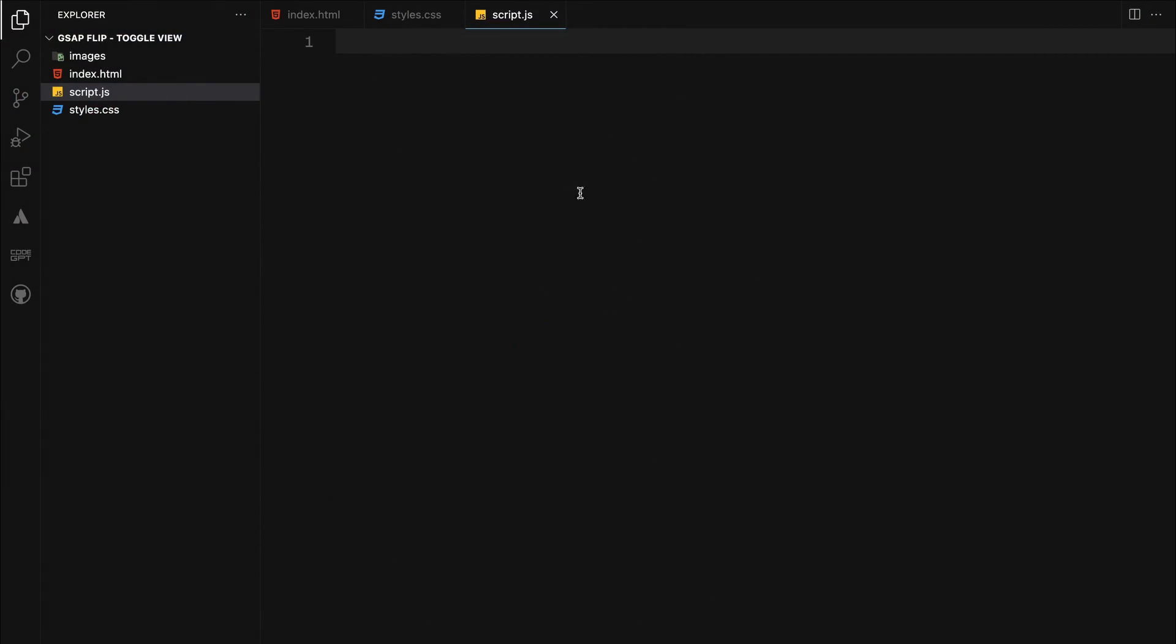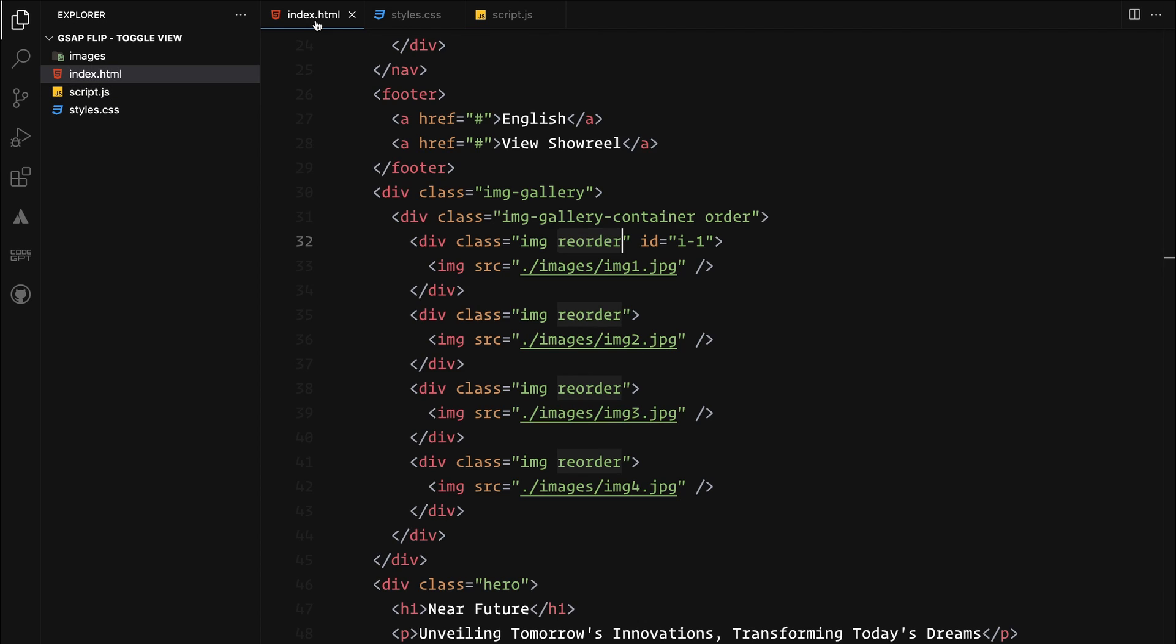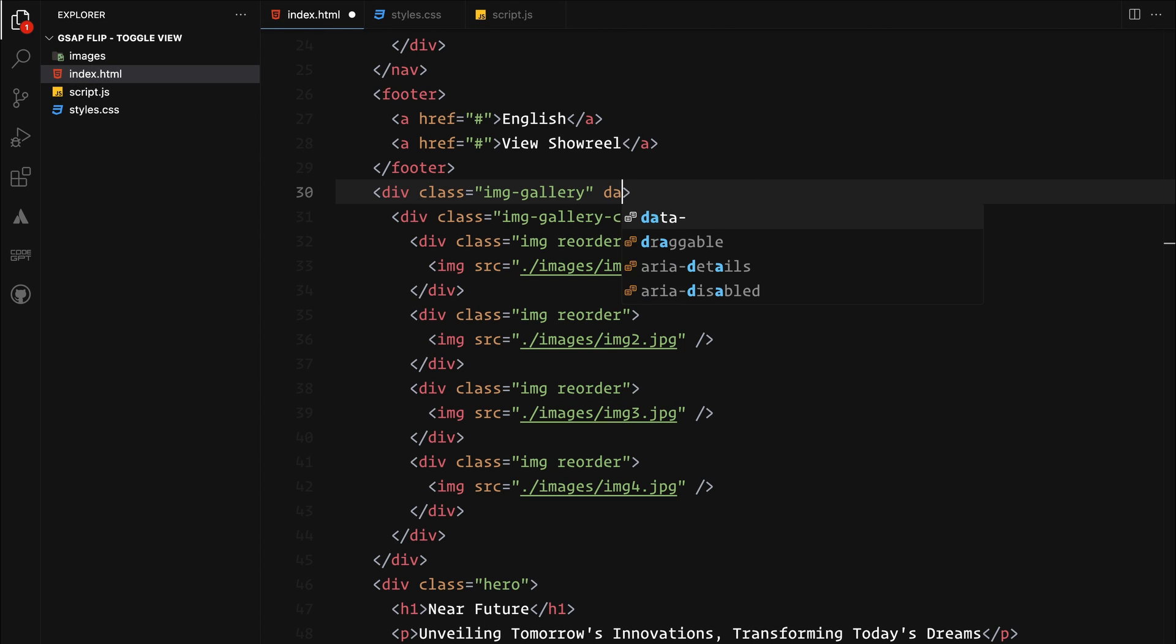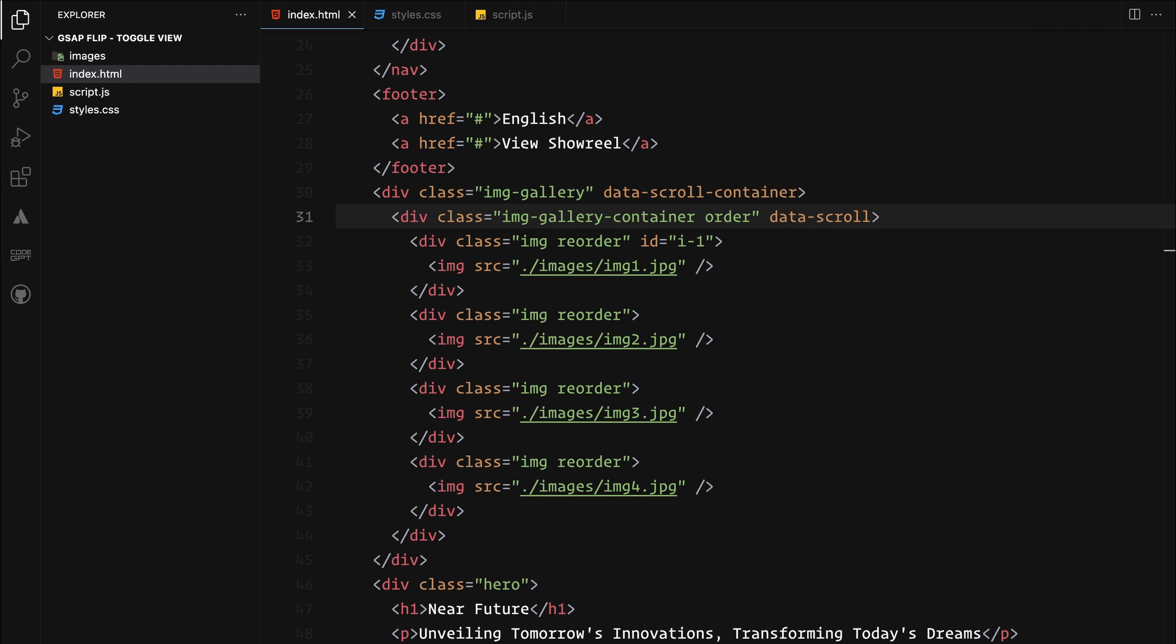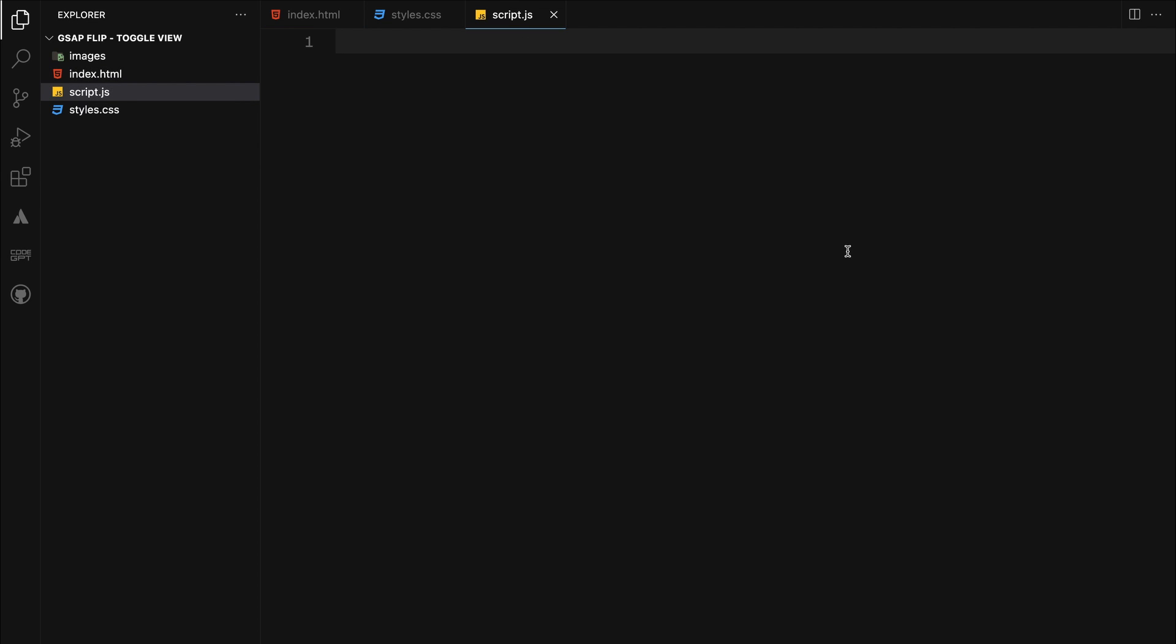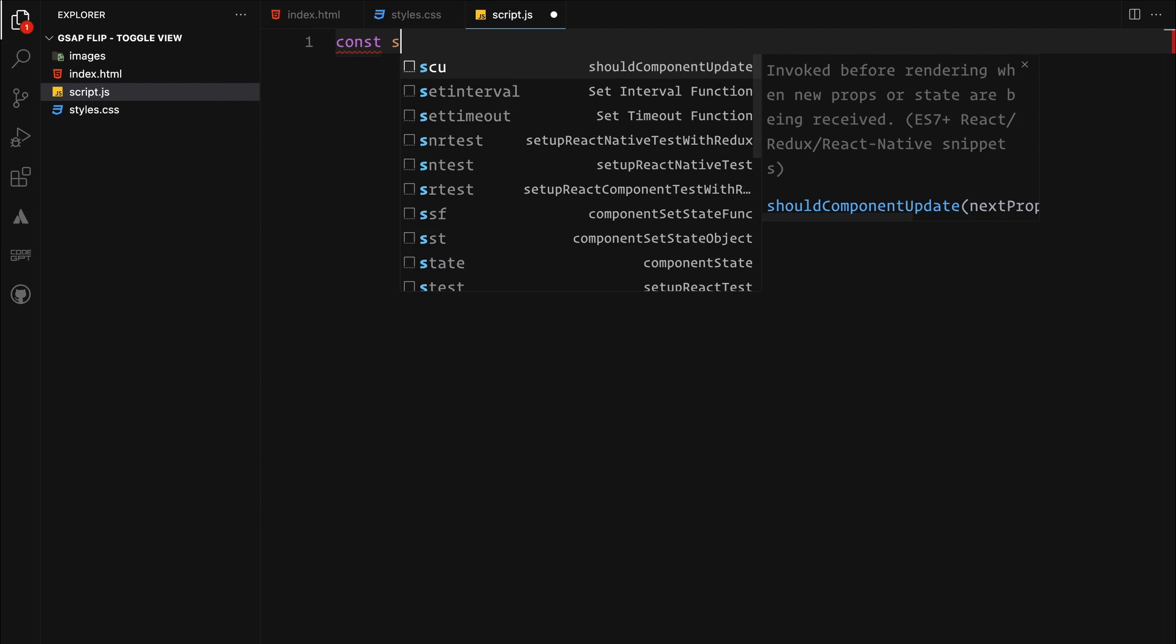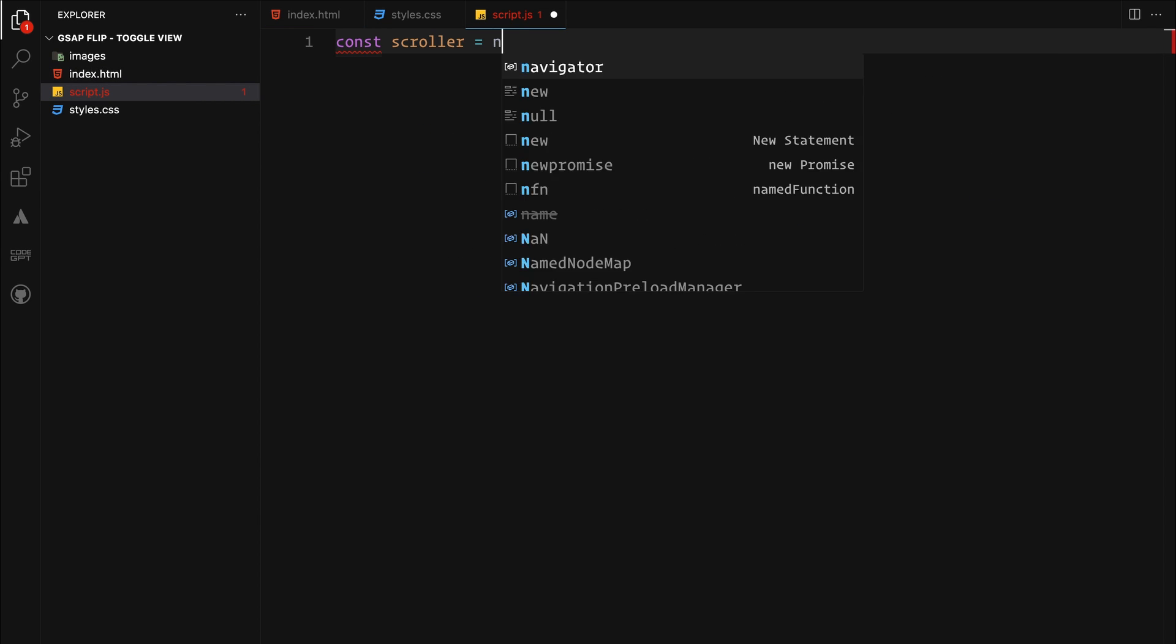So let's start by adding smooth scroll to the page first. Since we are using locomotive scroll for that purpose, we will have to set a couple data attributes on the image gallery and the container. By marking a locomotive scroll container, you are telling the plugin that this is the area you should watch for scrolling events and apply smooth scrolling to.